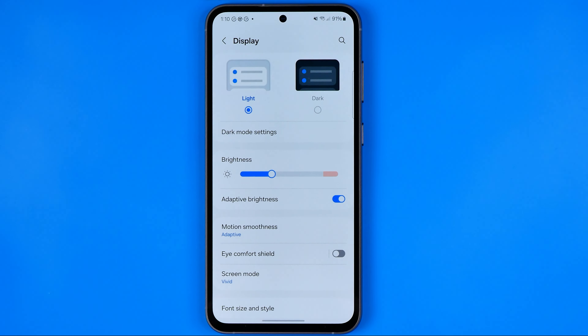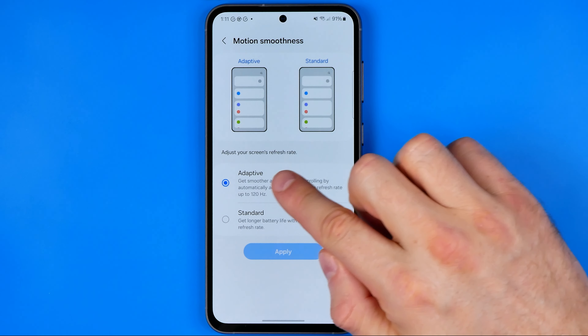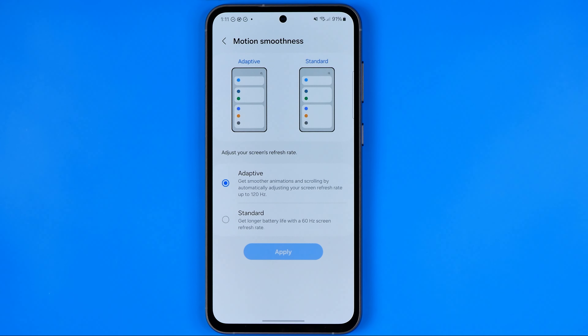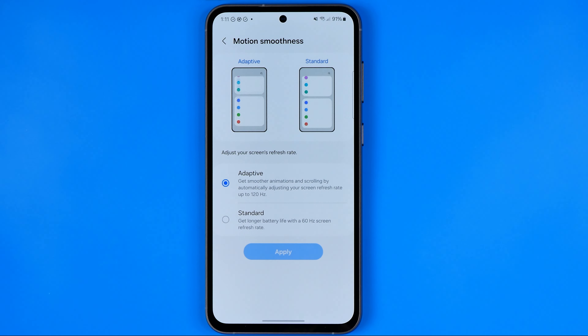In Settings, look for the Display option. Once you are in Display settings, go into Motion Smoothness. Here you can select Adaptive mode if it is not currently enabled by tapping right here — in this case the refresh rate will be 120 Hz.